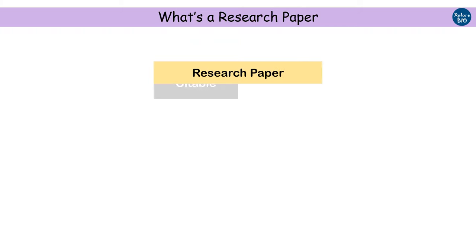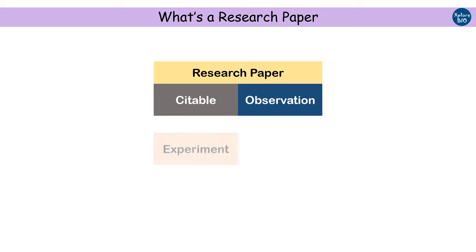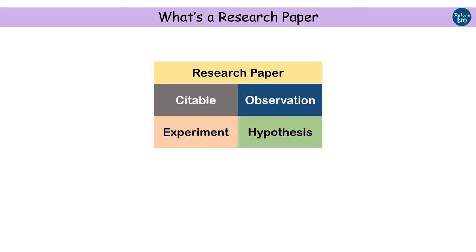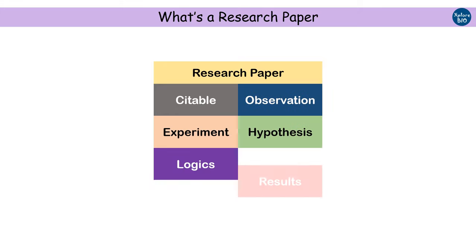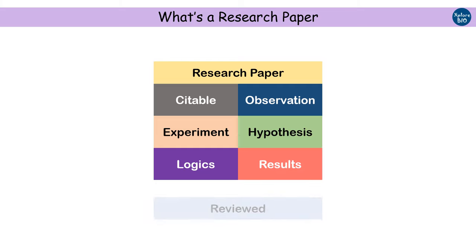Let's begin with what a research paper is. A research paper is a citable document of any observation, experiment, or hypothesis which is supported by logic or results and are often reviewed critically before being published.